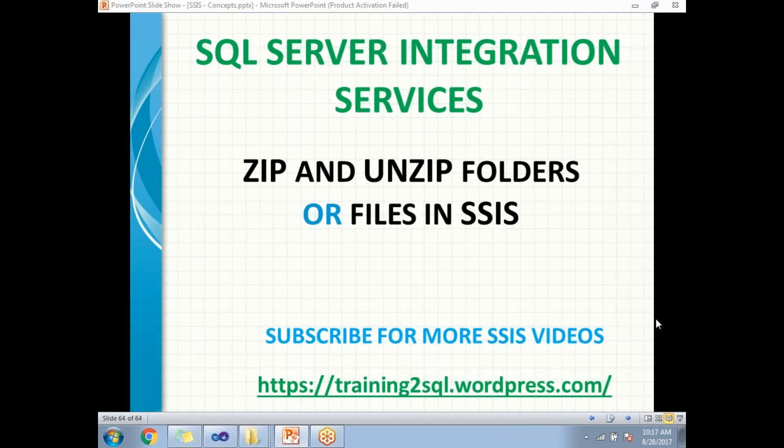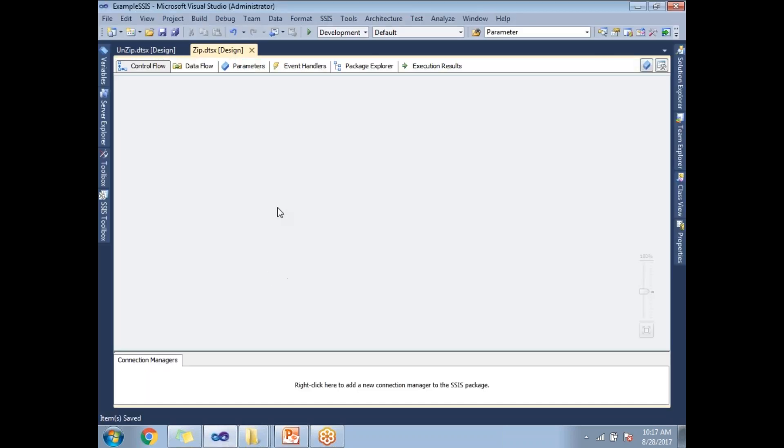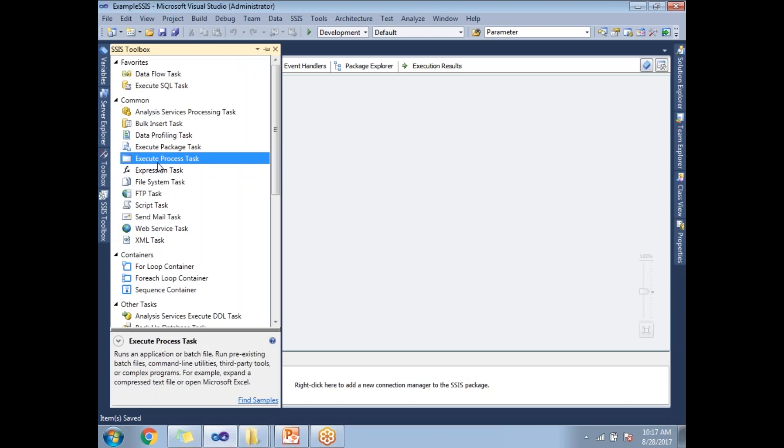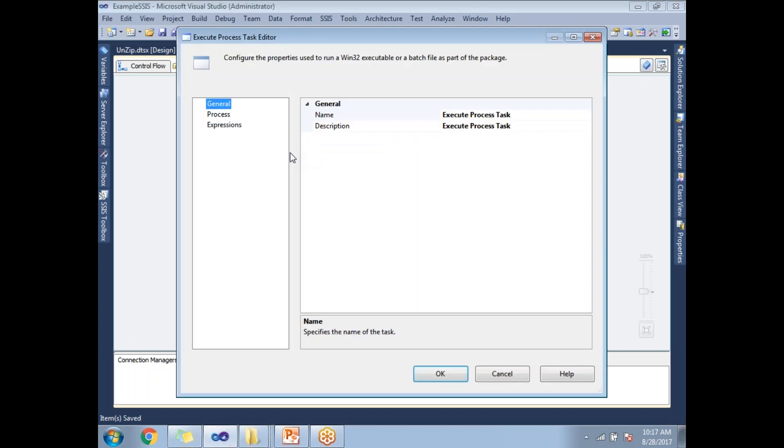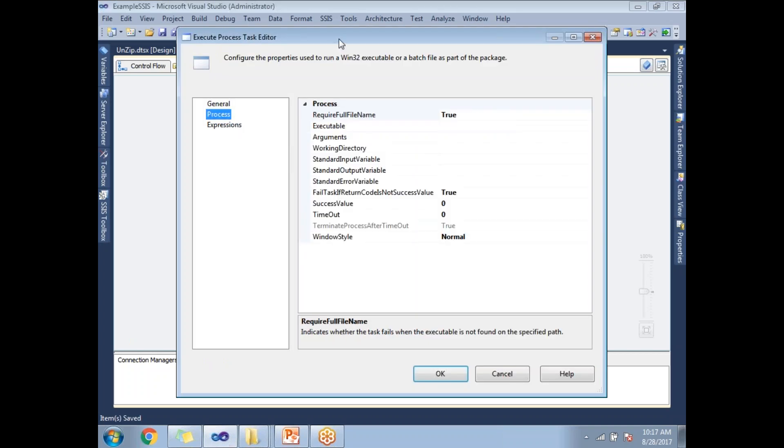Now let me show you how to zip and unzip folders using SSIS. Let me go to SQL Server Data Tools and drag and drop the Execute Process Task. The Execute Process Task takes only executable files.